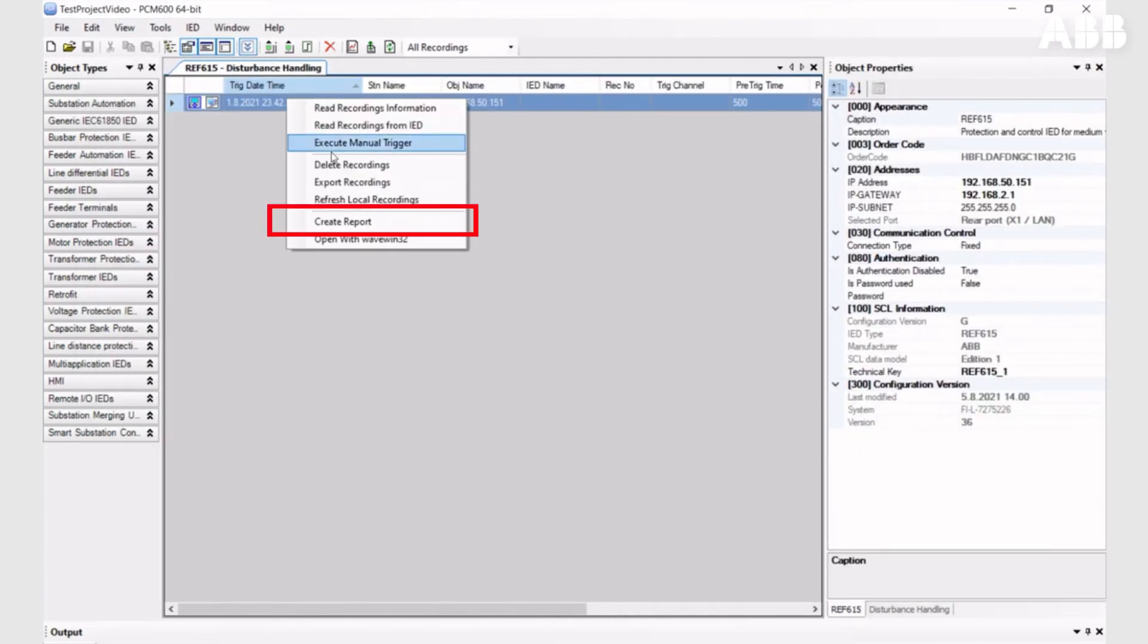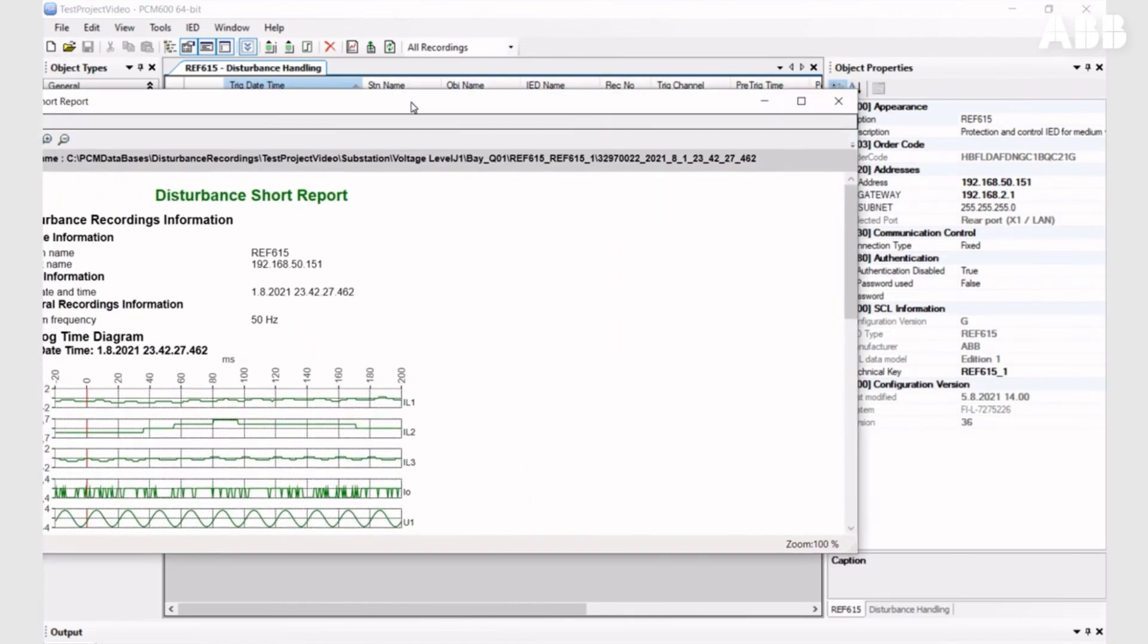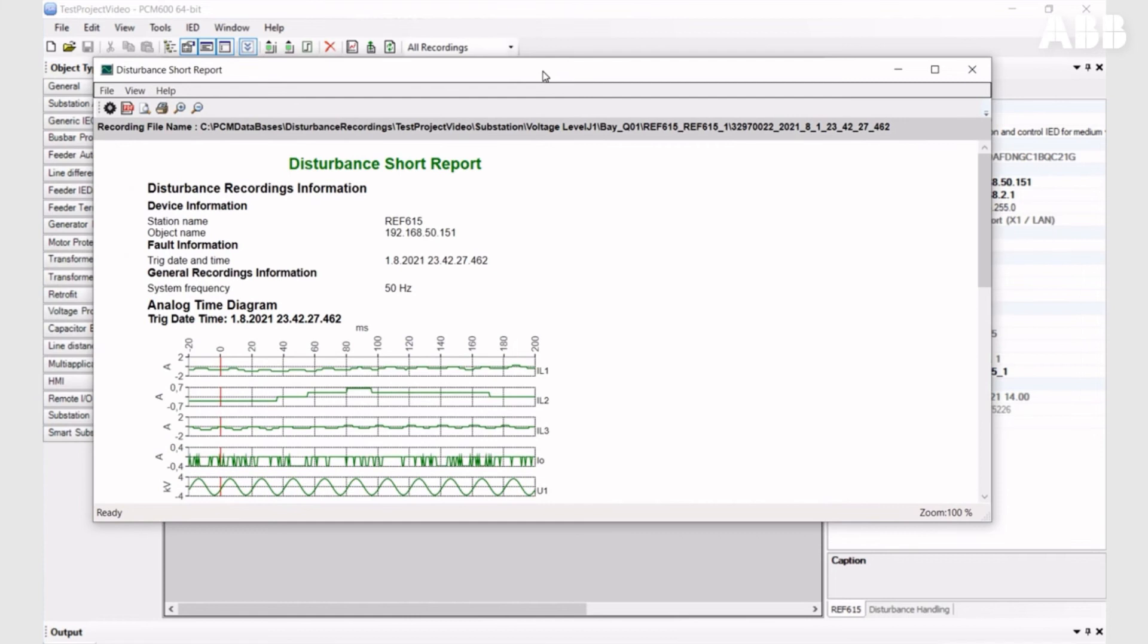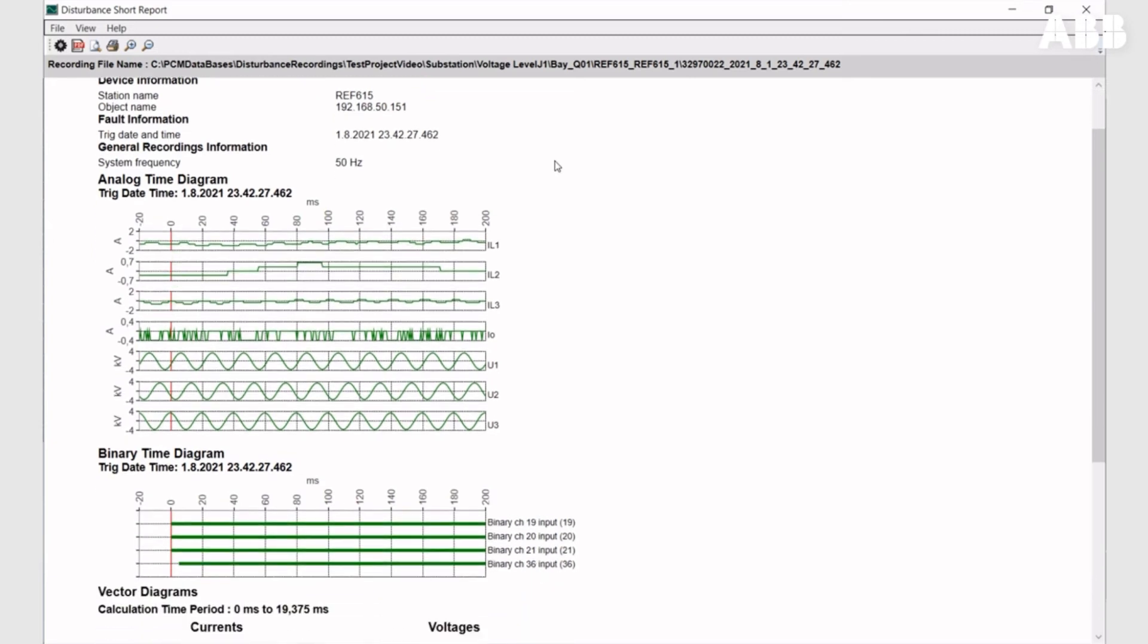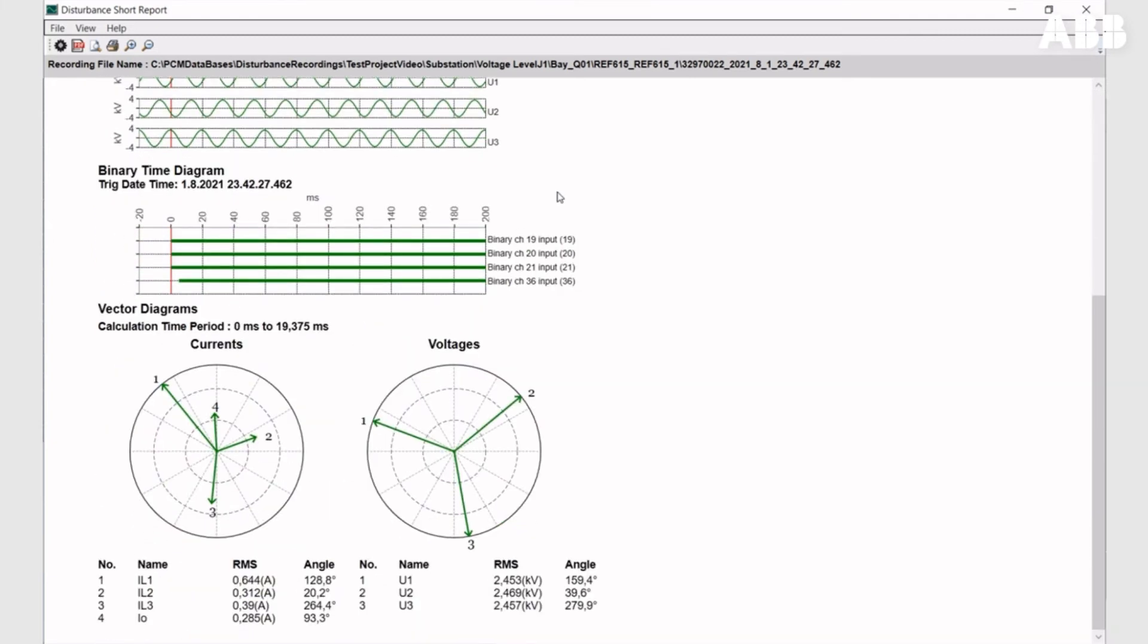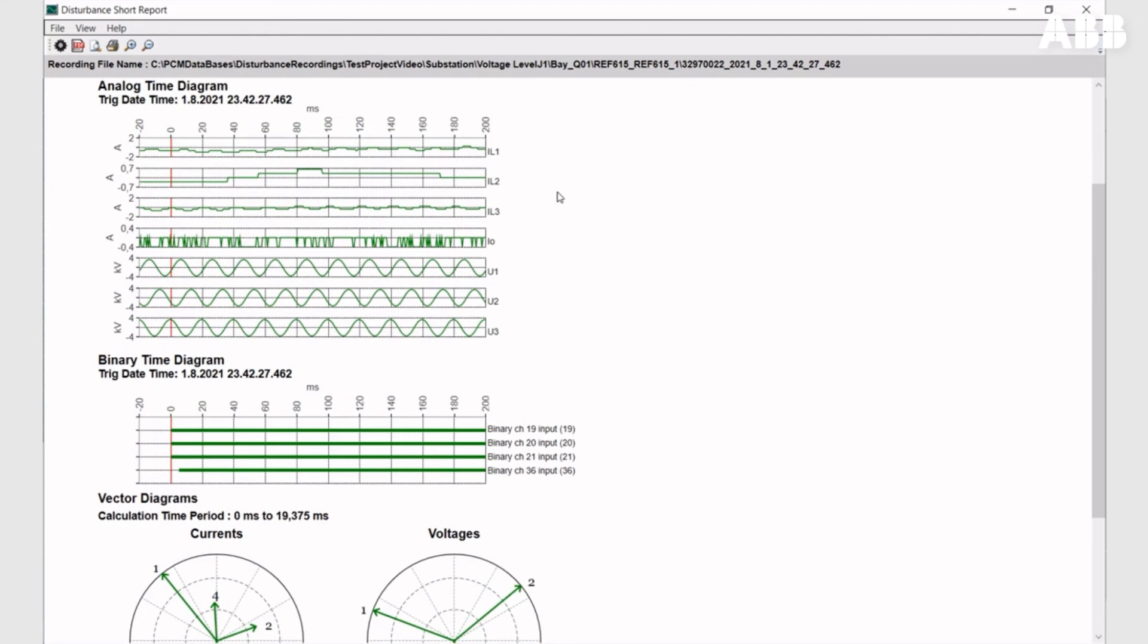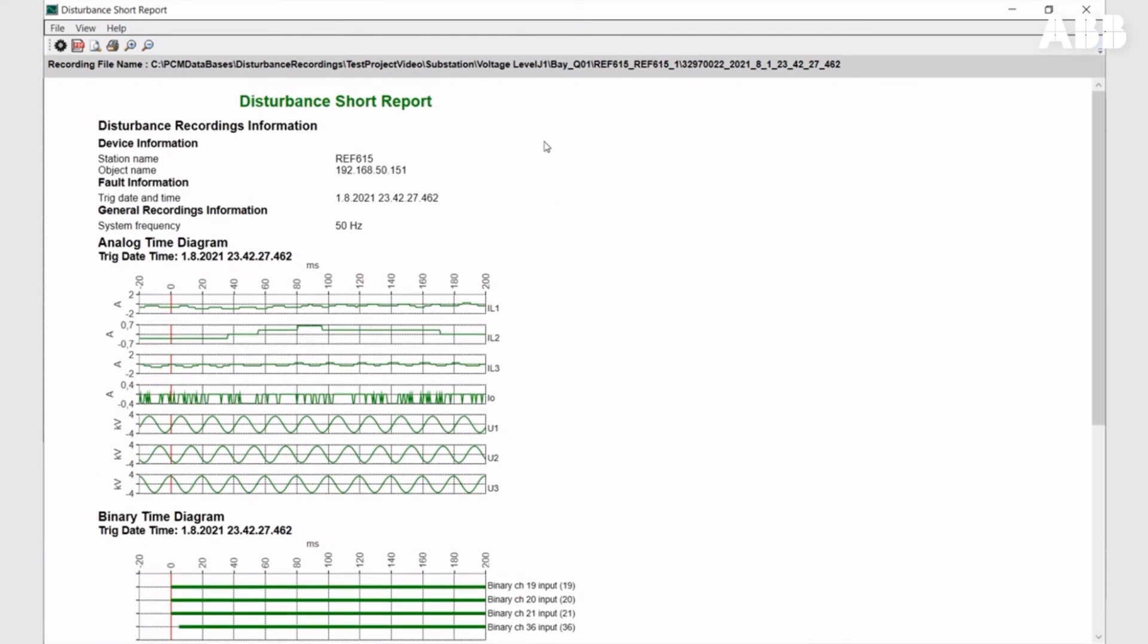Another option is to create a report from the disturbance recording. Here you have similar information to what you've seen with the comtrade file, but it's easier to print or export it to PDF.